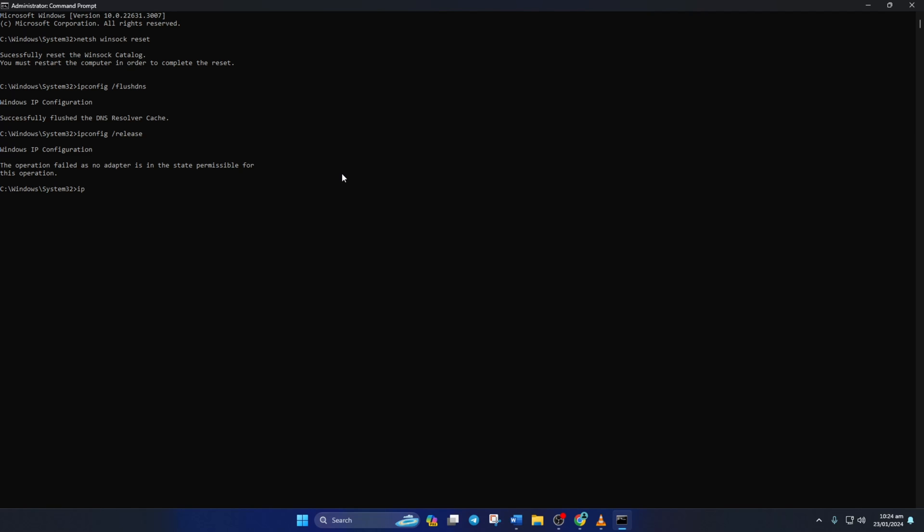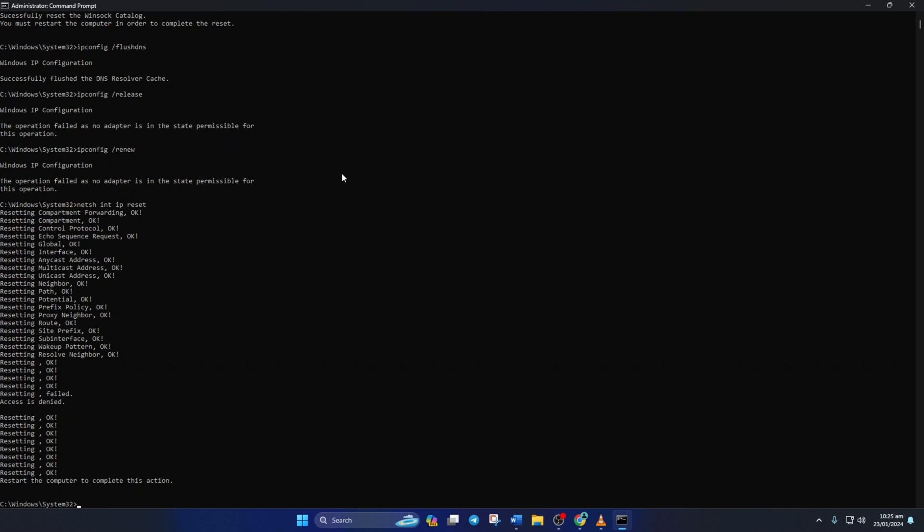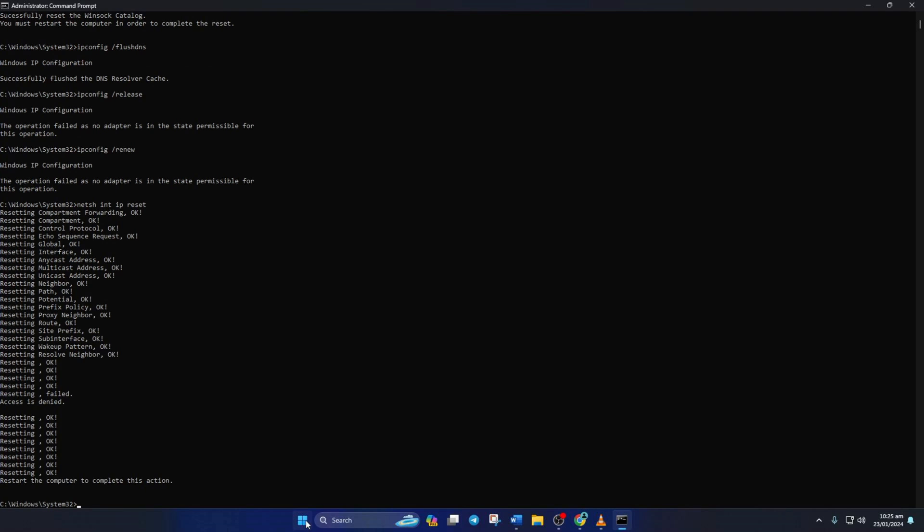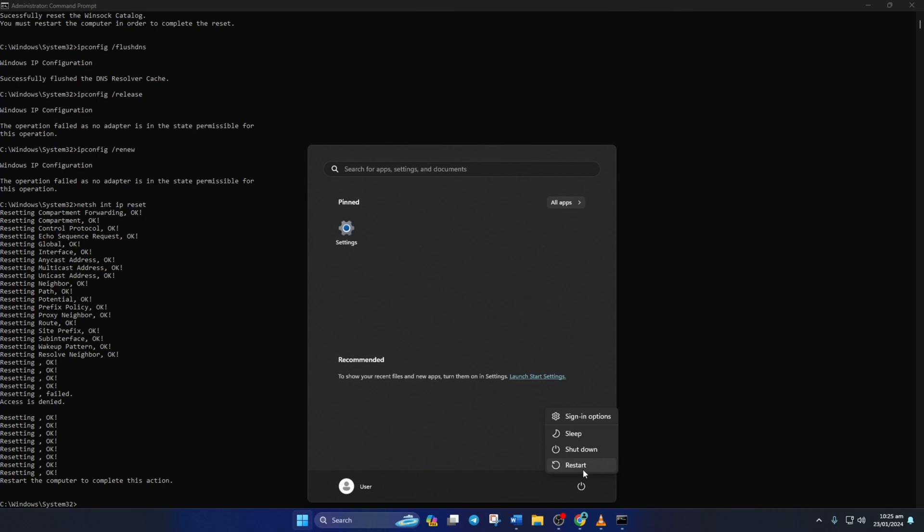Now type ipconfig /renew and press Enter. Next, type in netsh int ip reset and hit Enter. Don't worry, I'll leave these commands in the video description below. Lastly, reboot your computer and check if the issue is fixed.